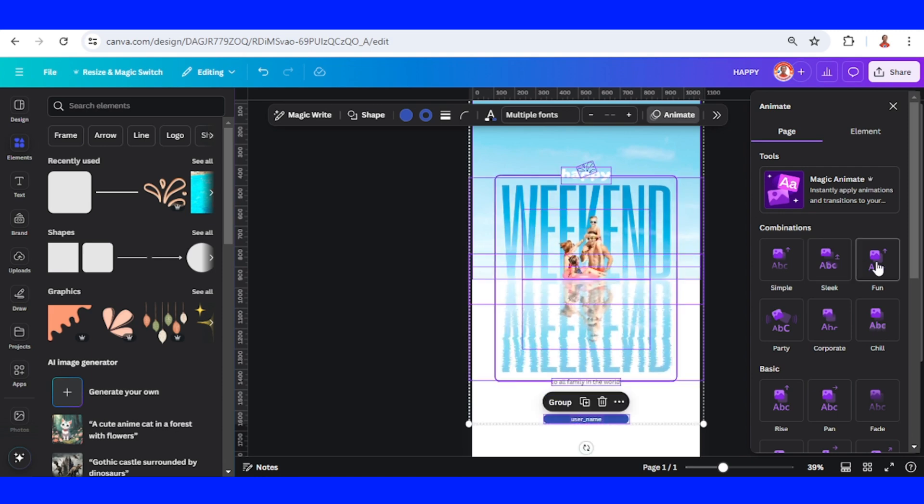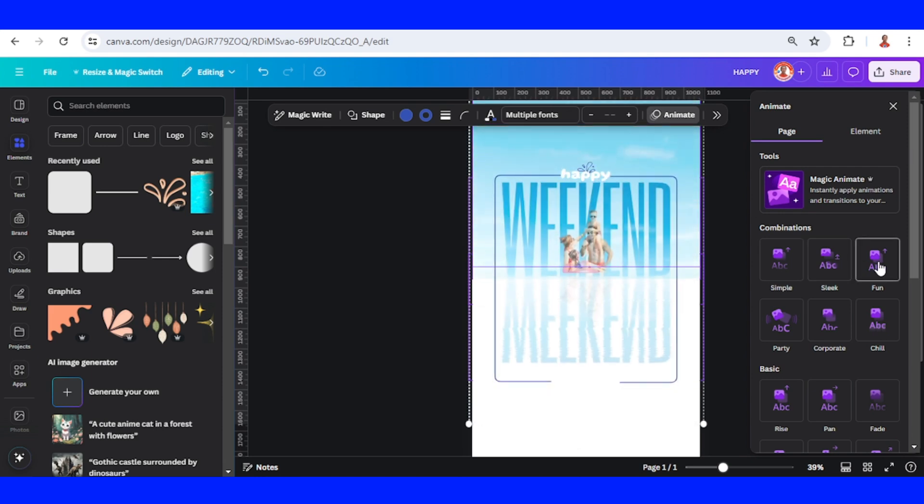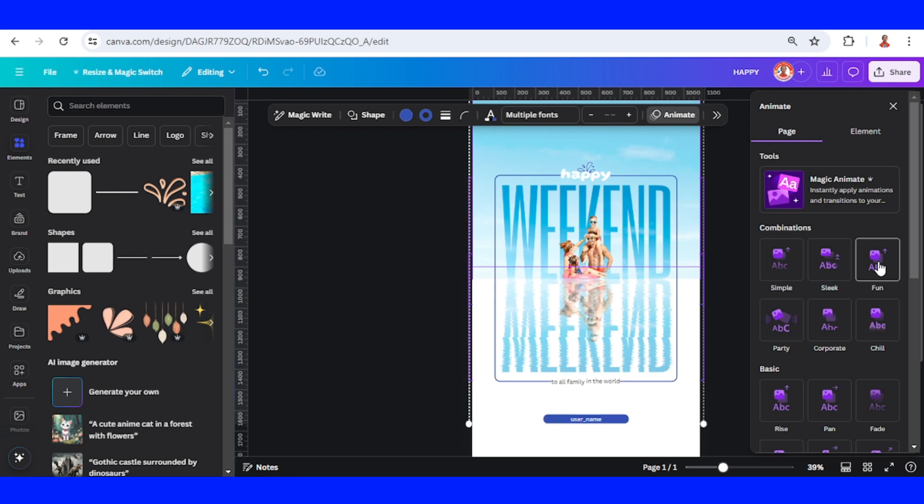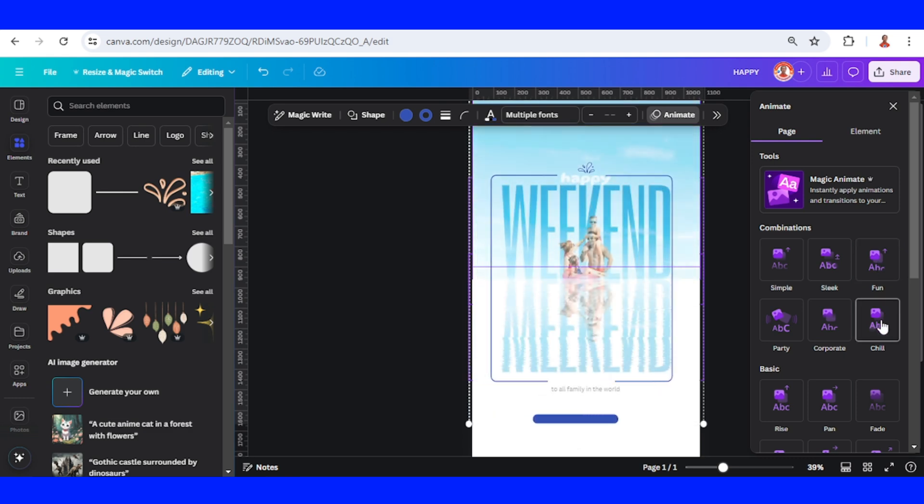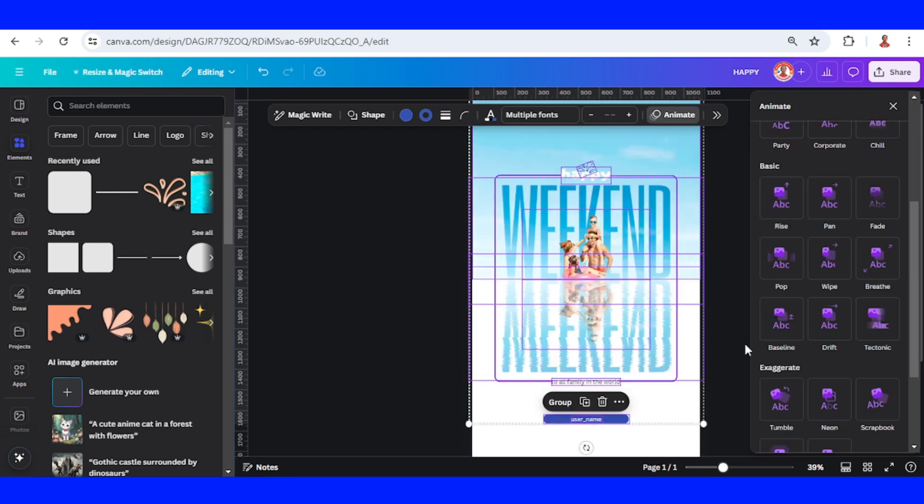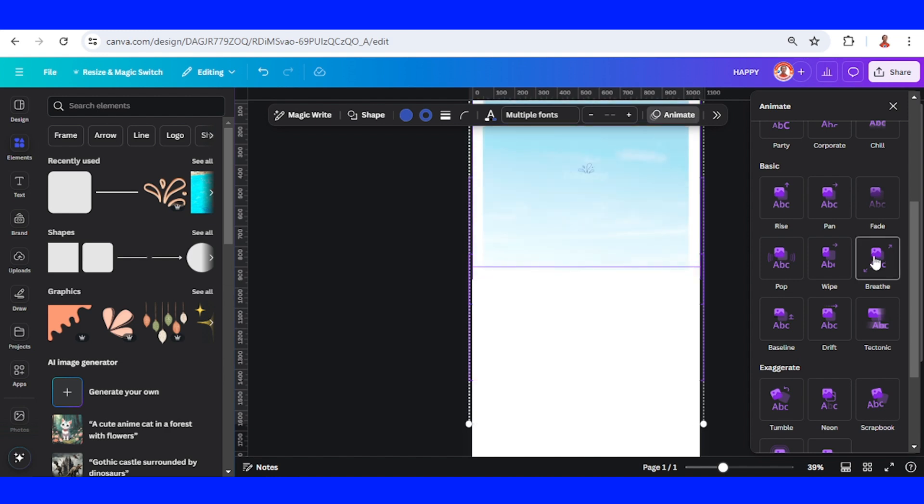Go to Page. You can find your favorite animation here. I will choose Breathe.